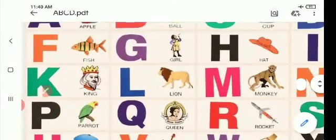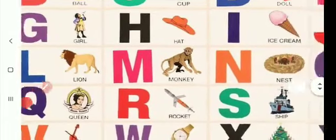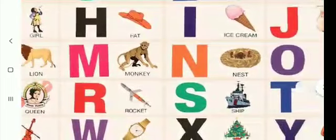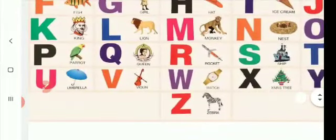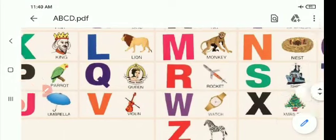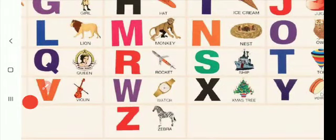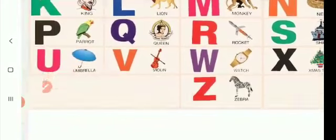K for king. L for lion. M for monkey. N for nest. O for owl. P for parrot. Q for queen. R for rocket. S for ship. T for top. U for umbrella.